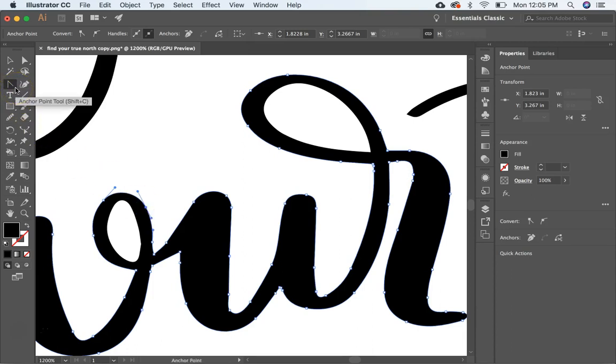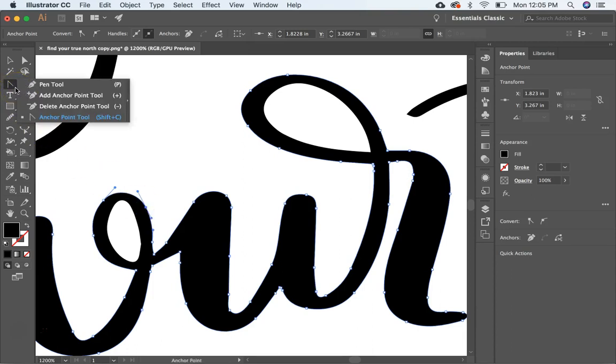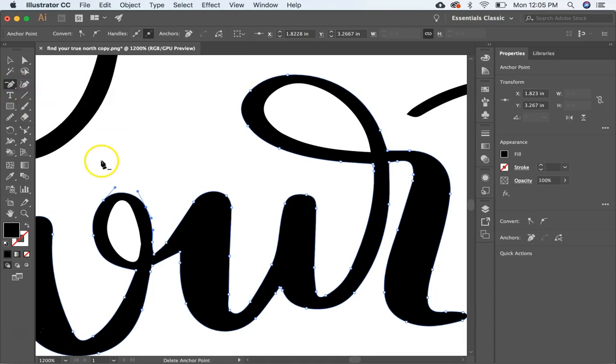You can also delete anchor points by just clicking on the anchor point and it deletes it. Obviously that is not what we want, but sometimes that works in some situations.